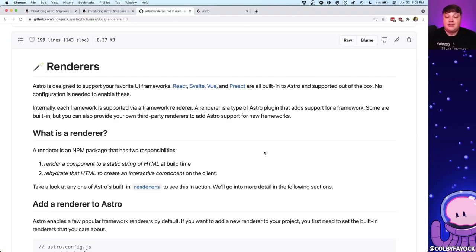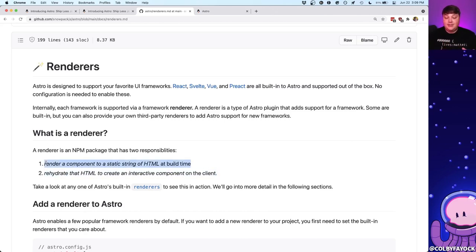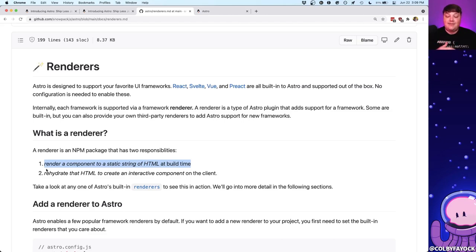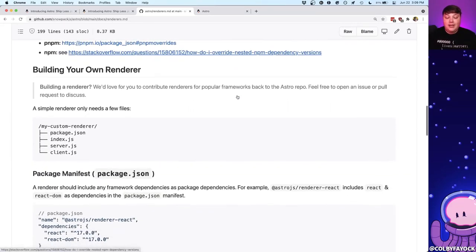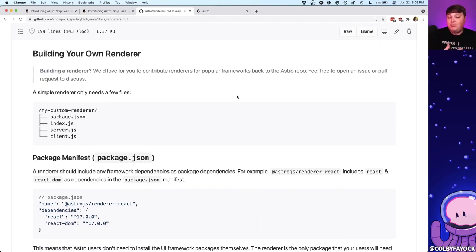The way Astro handles supporting different UI frameworks is the concept of a renderer — think of it as a bundle or function. A renderer has two jobs: first, it renders a component's markup into a string of HTML at build time; second, it rehydrates that HTML string into an interactive component in the browser. Those two responsibilities are what each renderer needs to fulfill, and it also means we can create our own custom renderer and plug in any component UI framework.